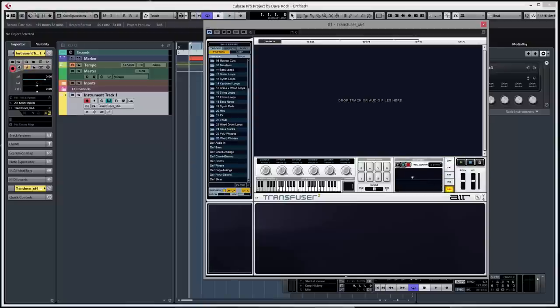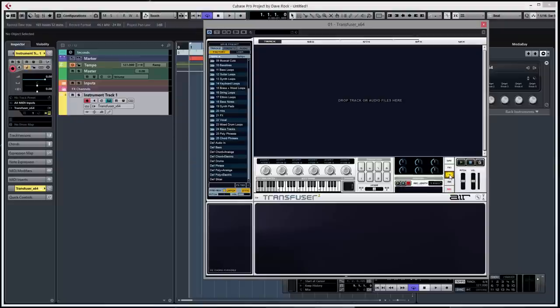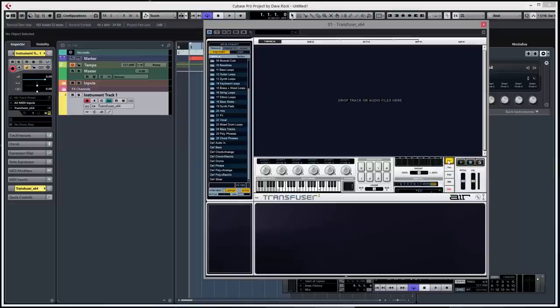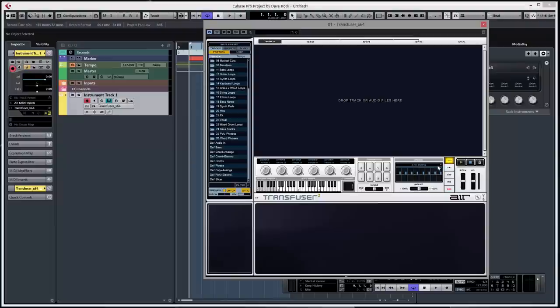You can record what you're doing at the moment, drag and drop that onto your track. Plenty of inserts, effects, grooves, interesting grooves actually.